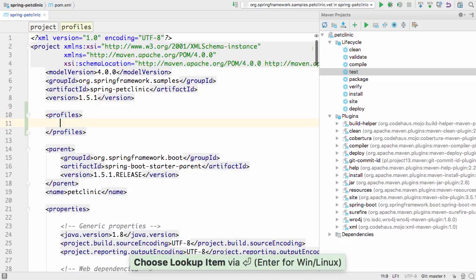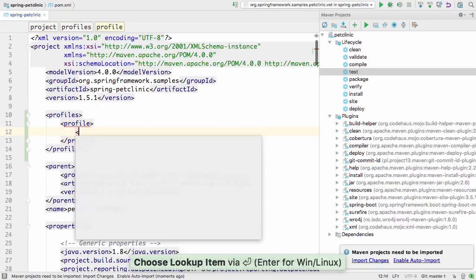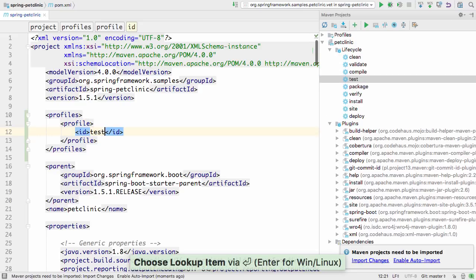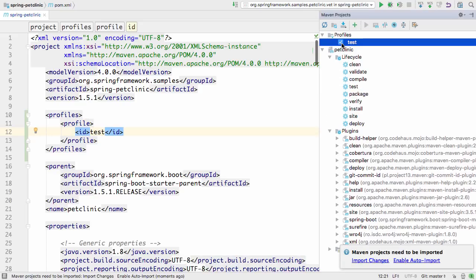If you're working with Maven profiles, IntelliJ IDEA makes this simple. You can choose to enable or disable one or more profiles when you're running any of the Maven goals or phases.